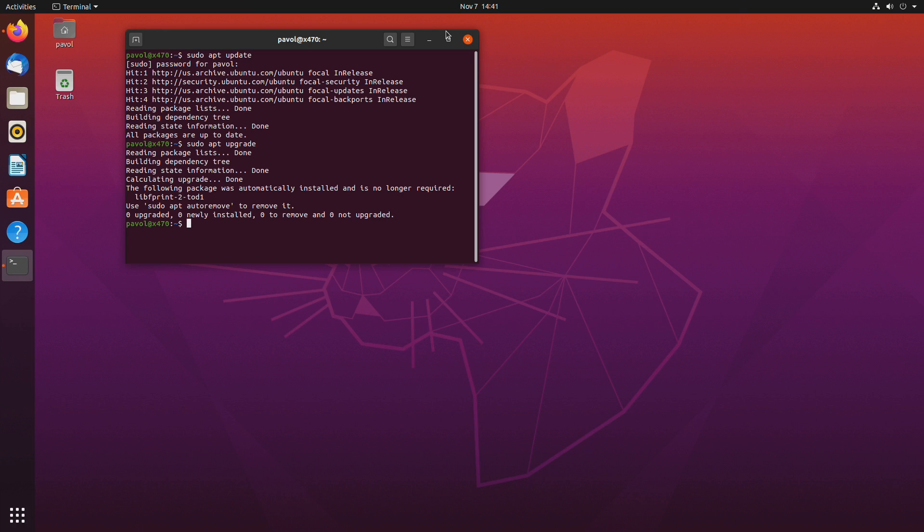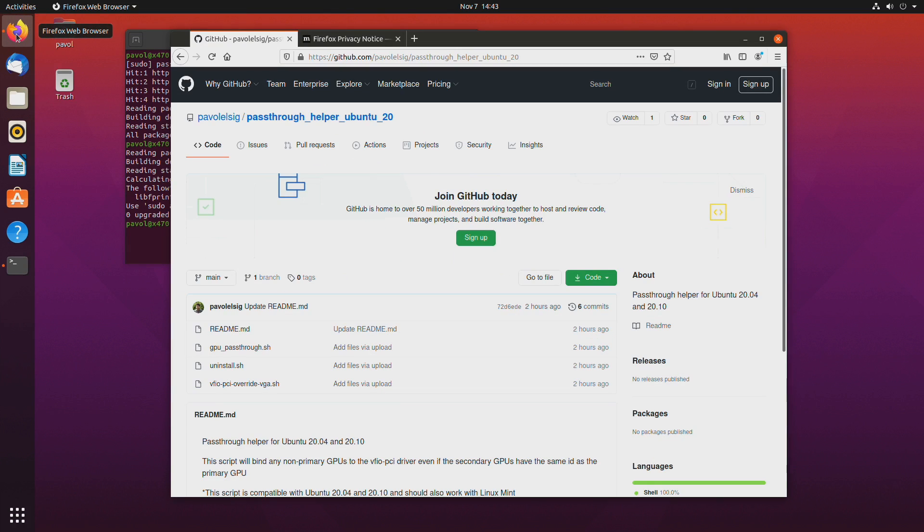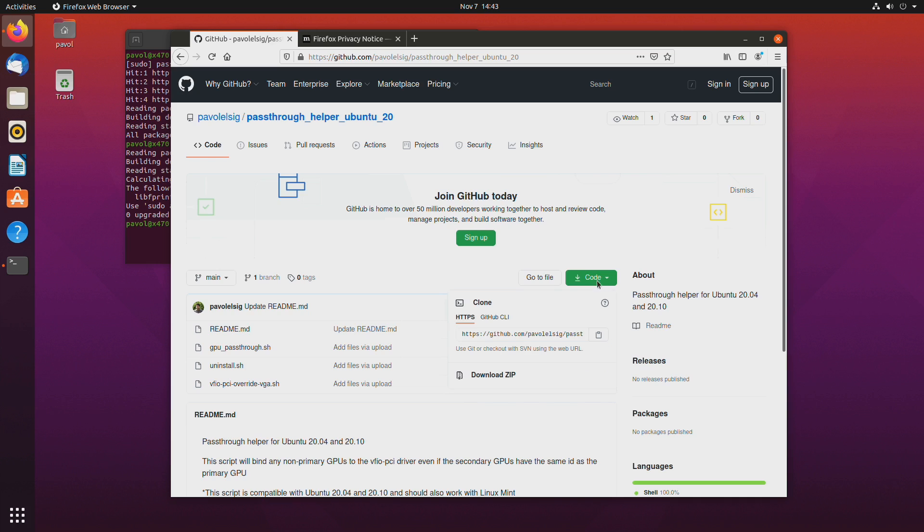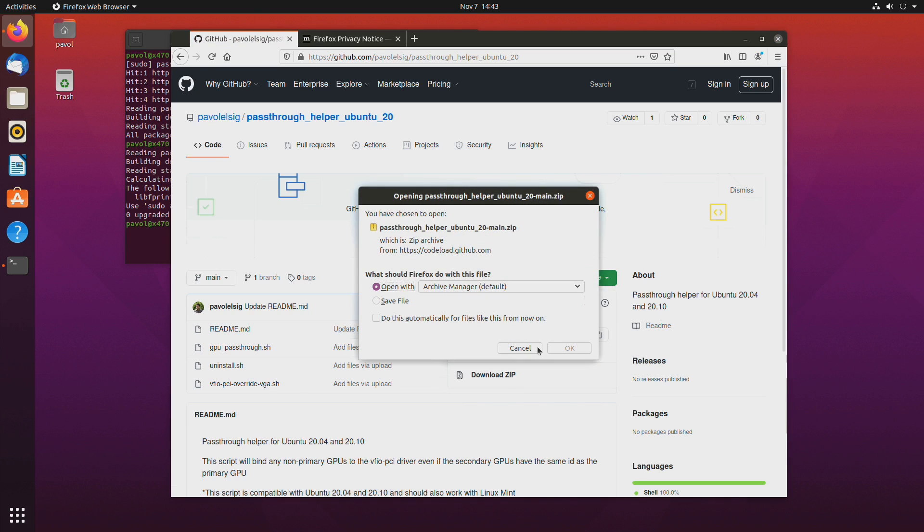Next we'll need to download the script that will do GPU pass-through for us. I'll leave the link in the video description. Okay so let's go to GitHub and download zip and let's save it.